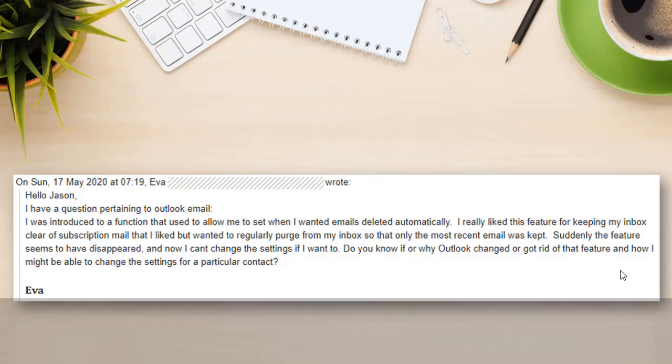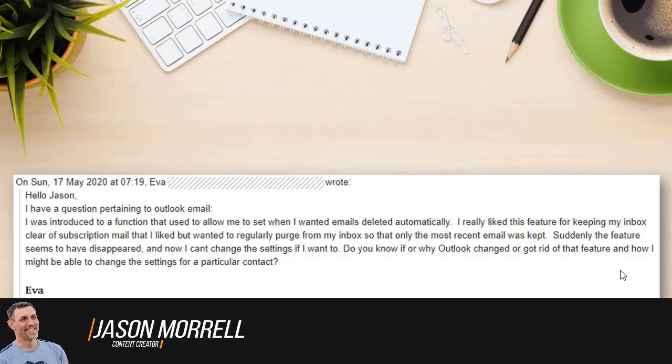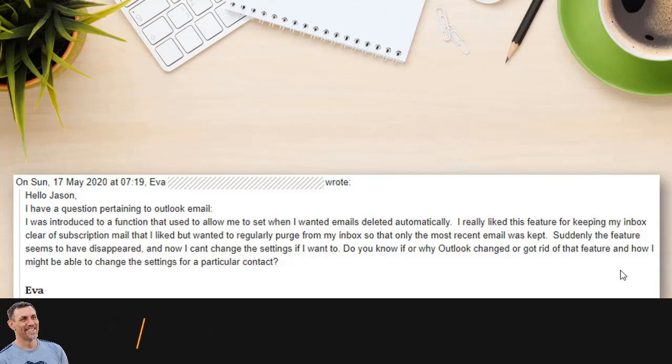Today's question comes from Eva and it pertains to Microsoft Outlook. Now, I don't get too many questions about Outlook, but here is what she's asked.